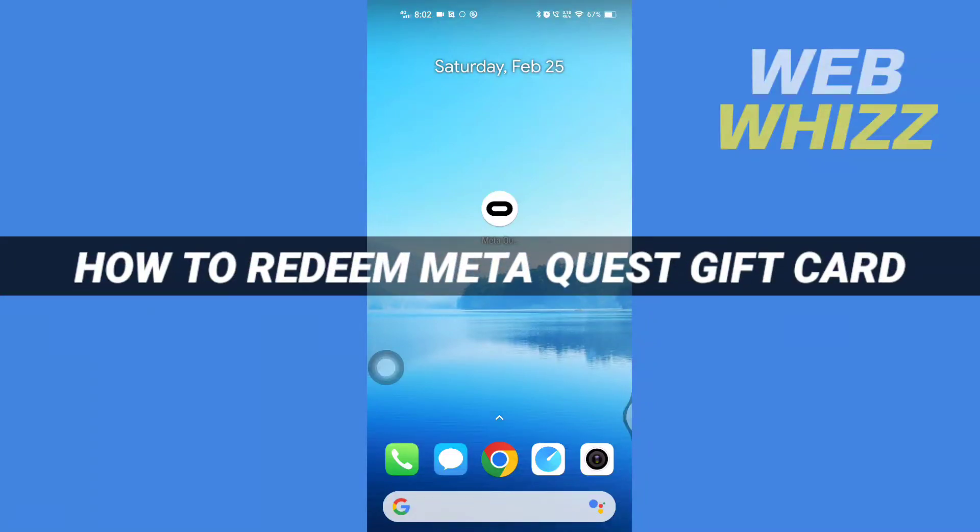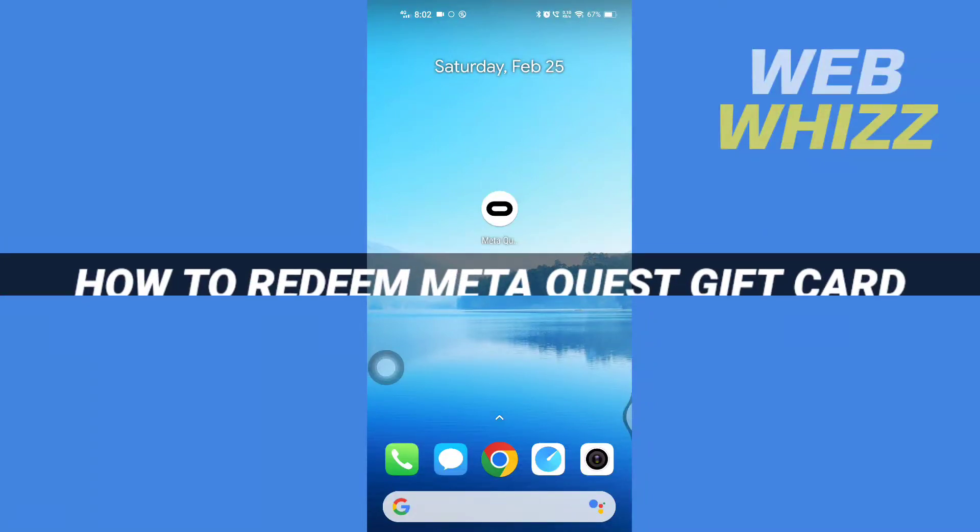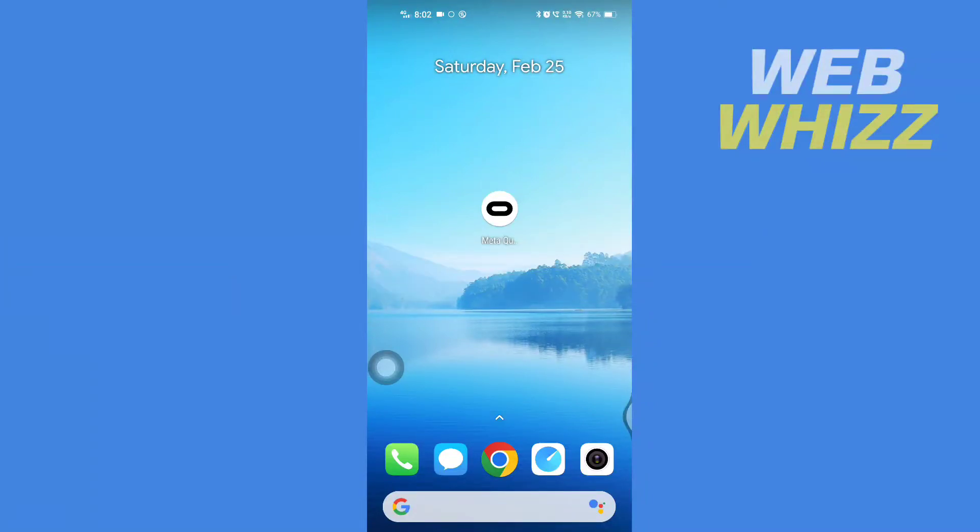How to redeem Meta Quest gift card. Hello and welcome to our channel Web Whizz. In this tutorial, I'm going to show you how you can redeem your Meta Quest gift card. Please watch till the end to properly understand the tutorial. First, open up your Meta Quest app.